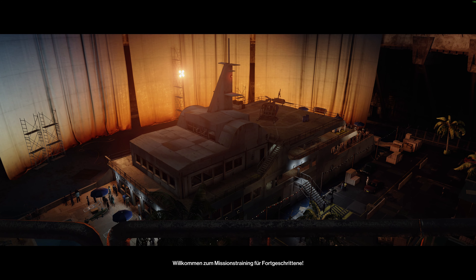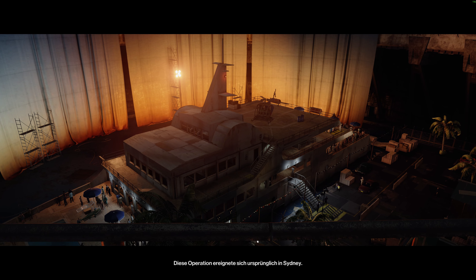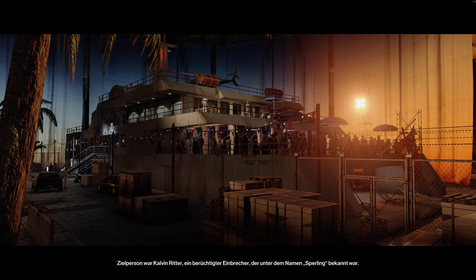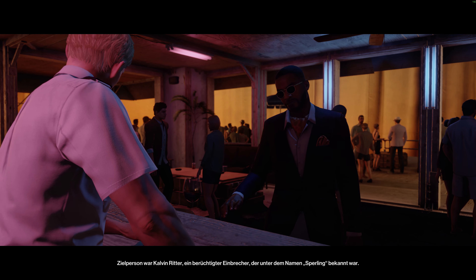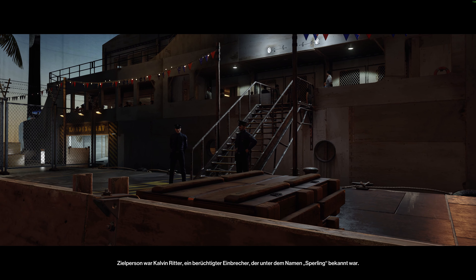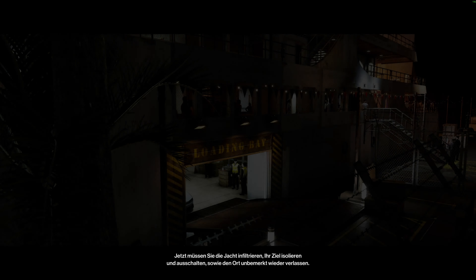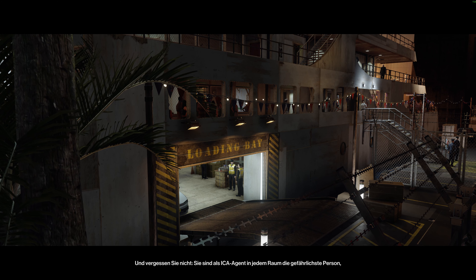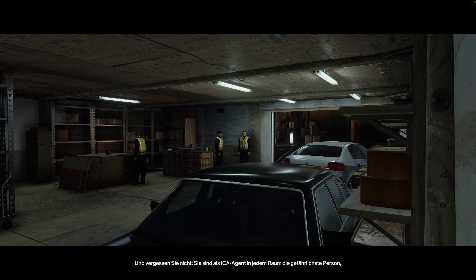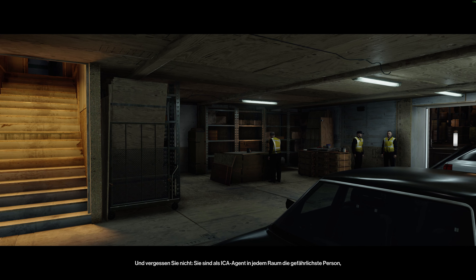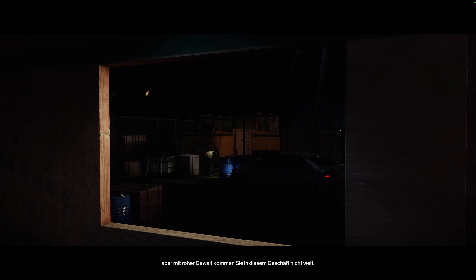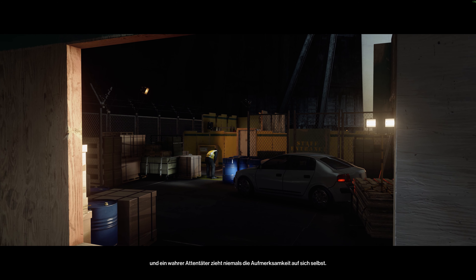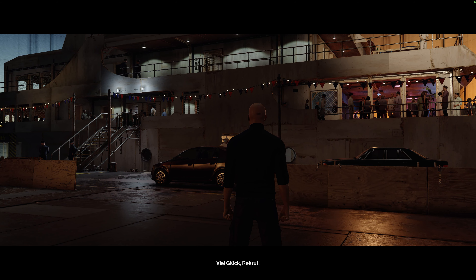Welcome to Advanced Mission Training. This operation originally took place in Sydney. The target was Calvin Ritter, infamous cat burglar, also known as the Sparrow. You will need to infiltrate the yacht, isolate and eliminate your target and exfiltrate, all without arousing suspicion. And remember, as an ICA agent, you are the most dangerous person in any room. But blunt force will get you nowhere in this business. And a true assassin never calls attention to himself. Good luck, Initiate.